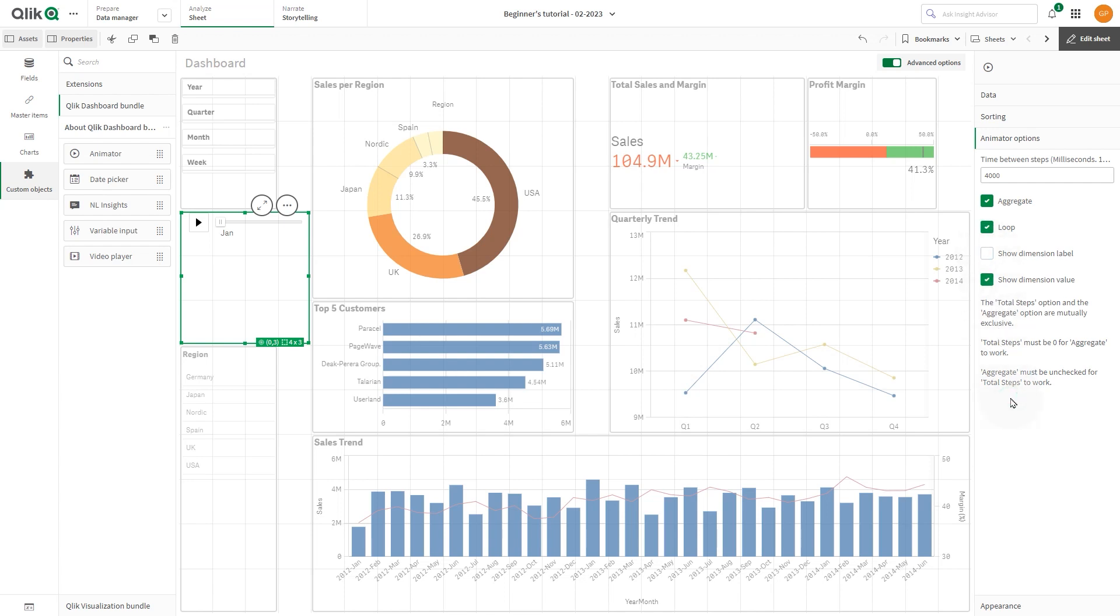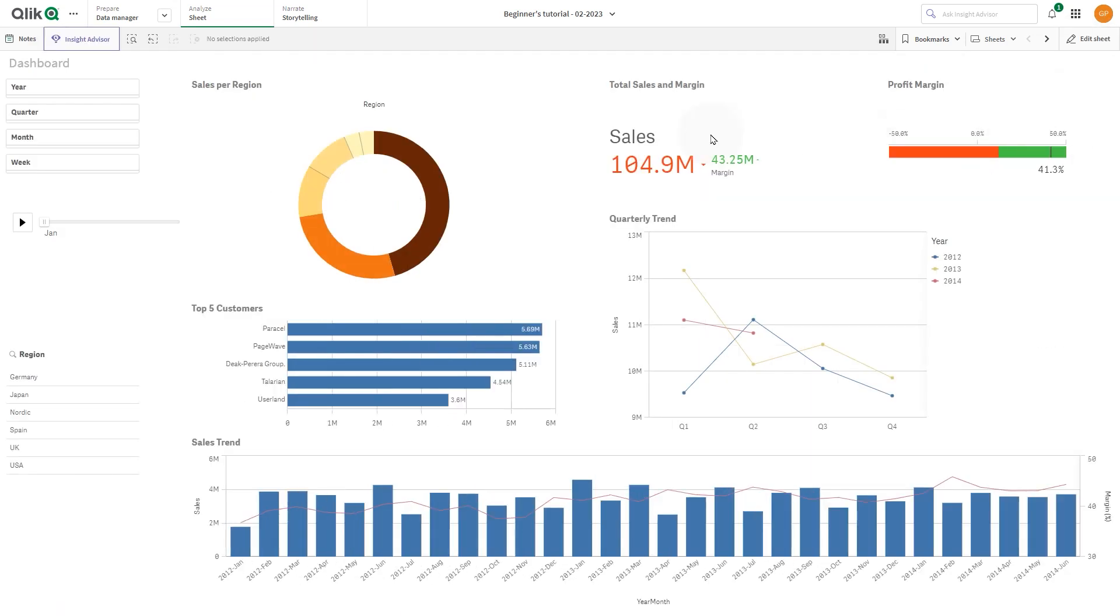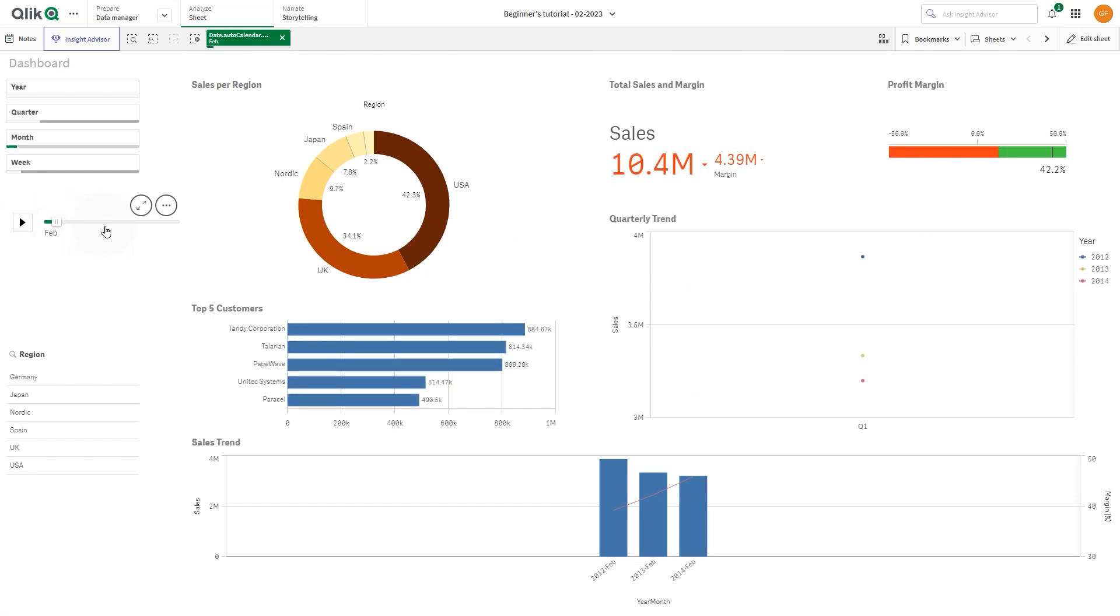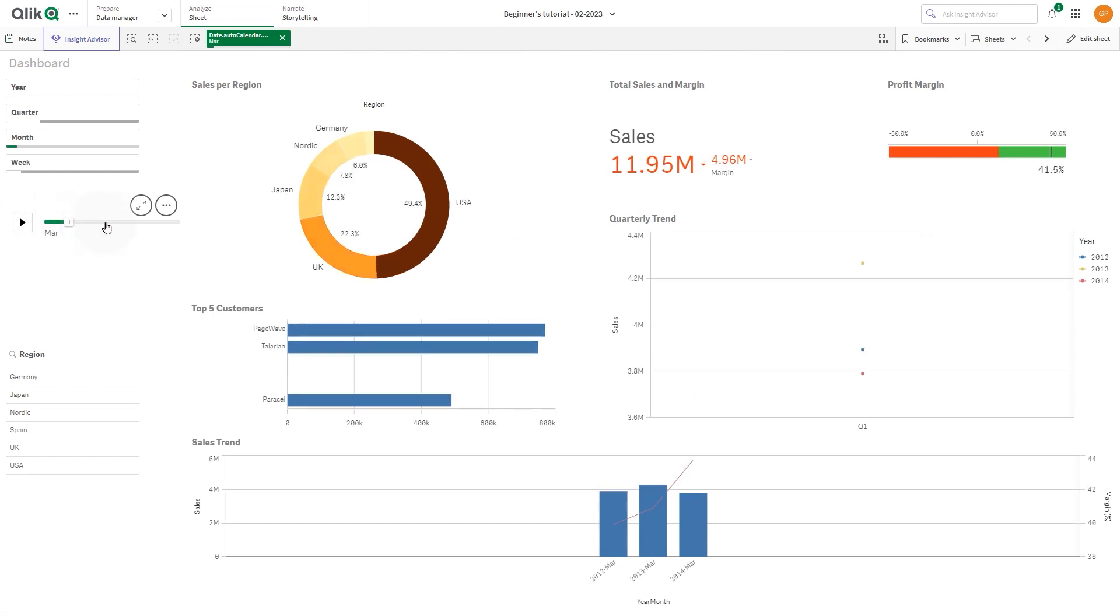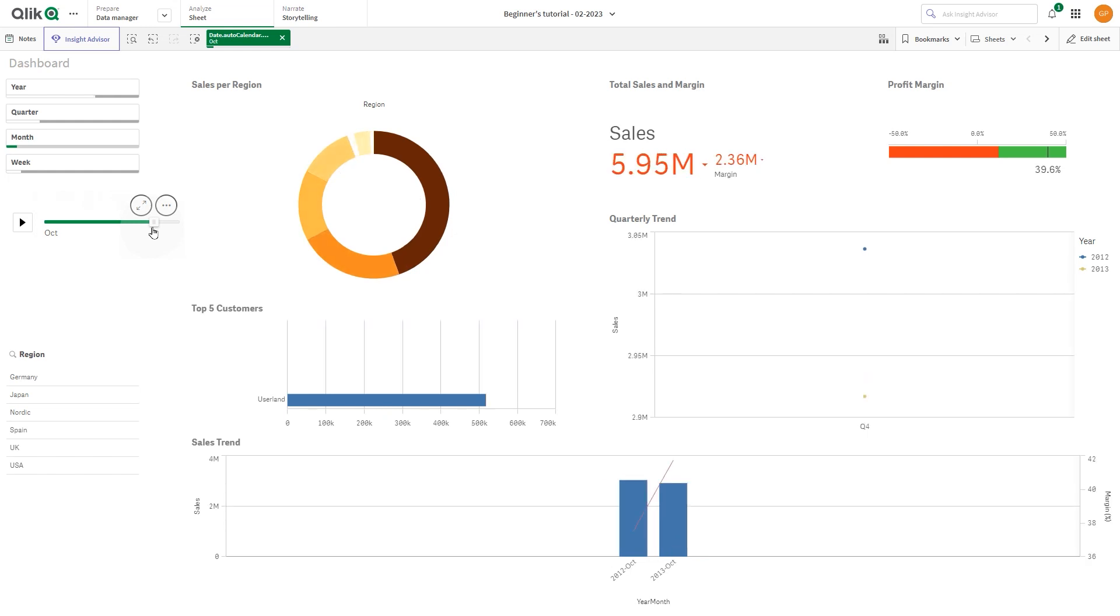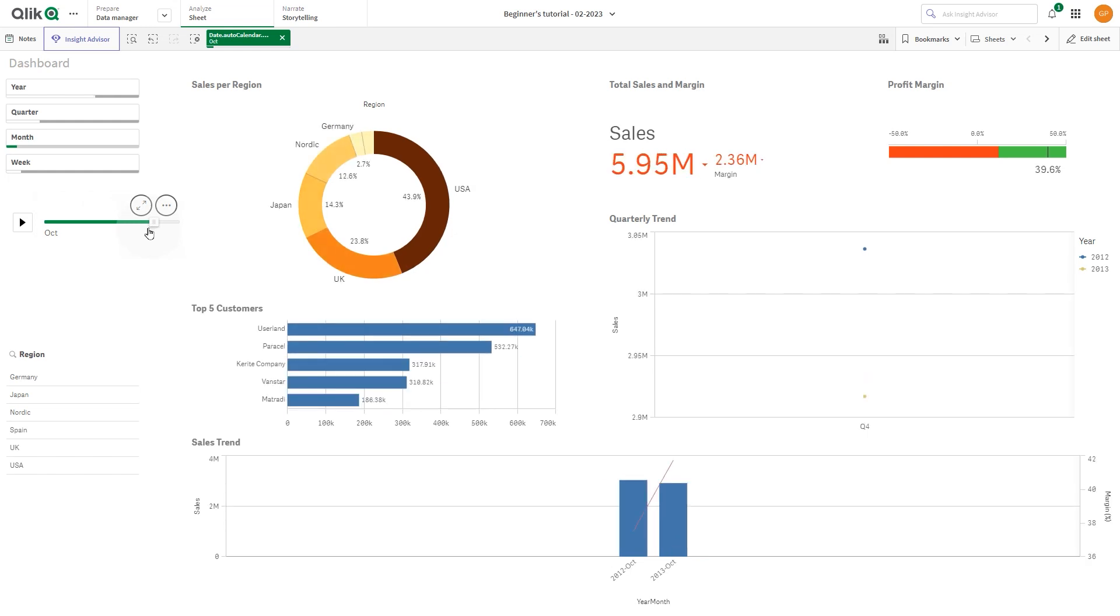The Animator is useful when you want to see your visualizations change over specified range, such as over a period of time. In this example, you could use the Animator control to view how visualizations in your sheet change month to month over a period of a year.